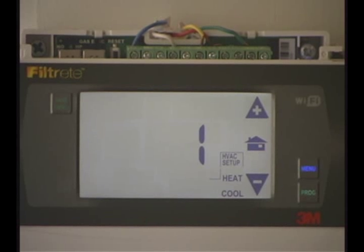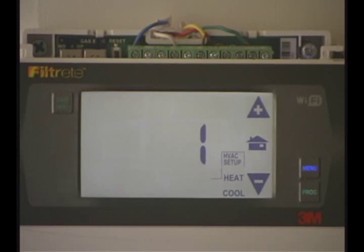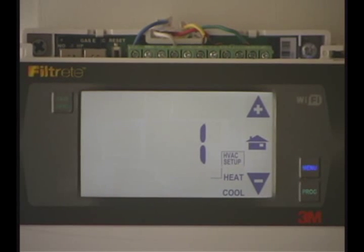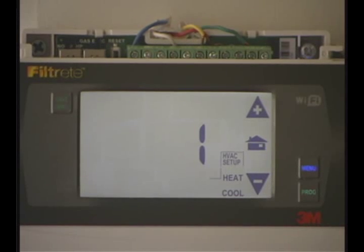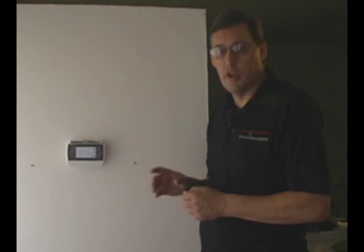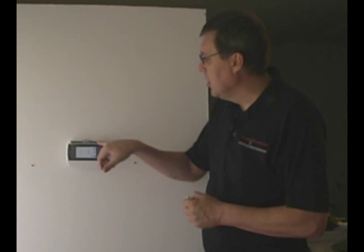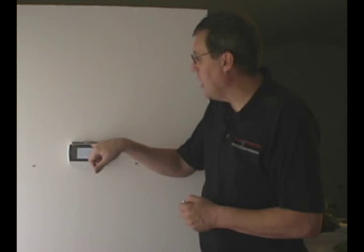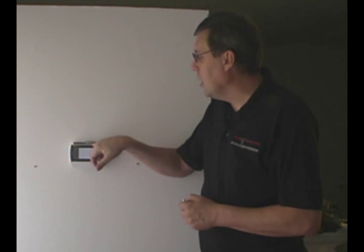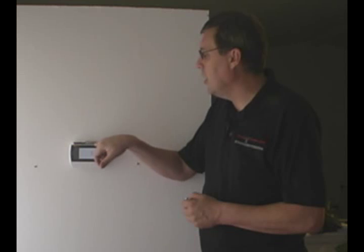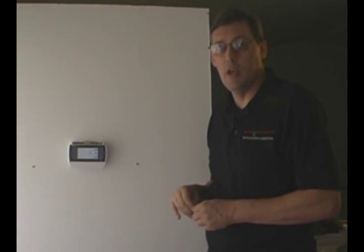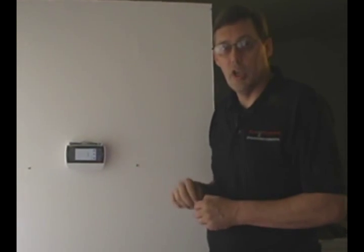Number 1 is set if you have a standard single stage heat and cool — that means you have a furnace and air conditioner. It's a single stage. You would have 4 wires: an R wire, a Y, a W, and possibly a G, and your C.